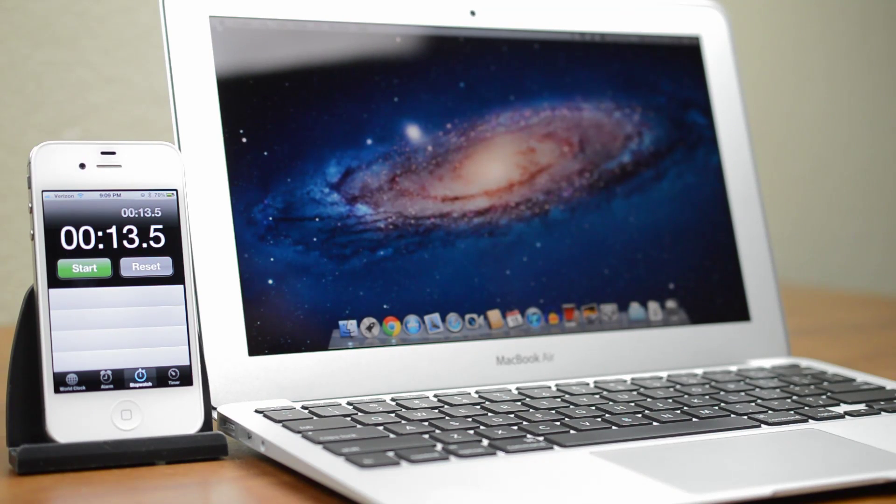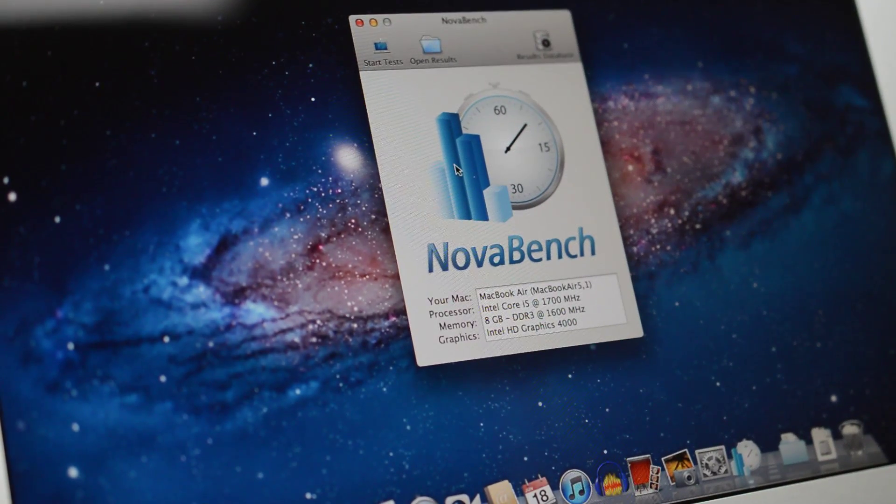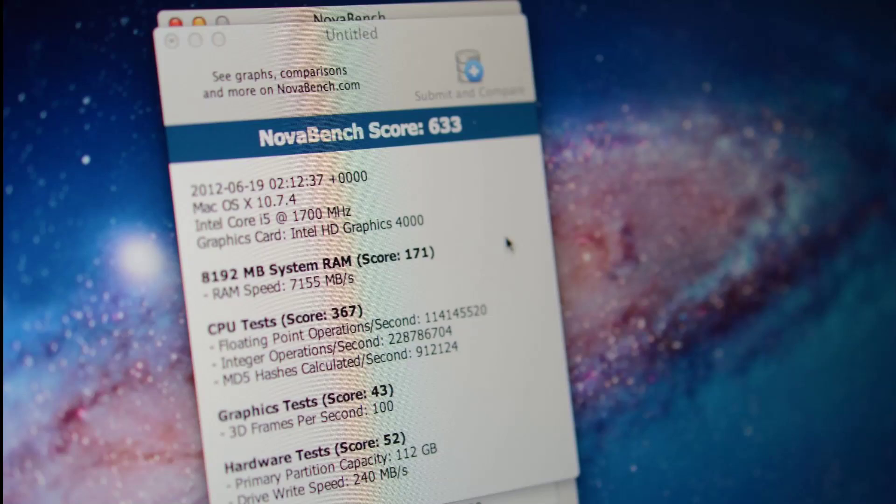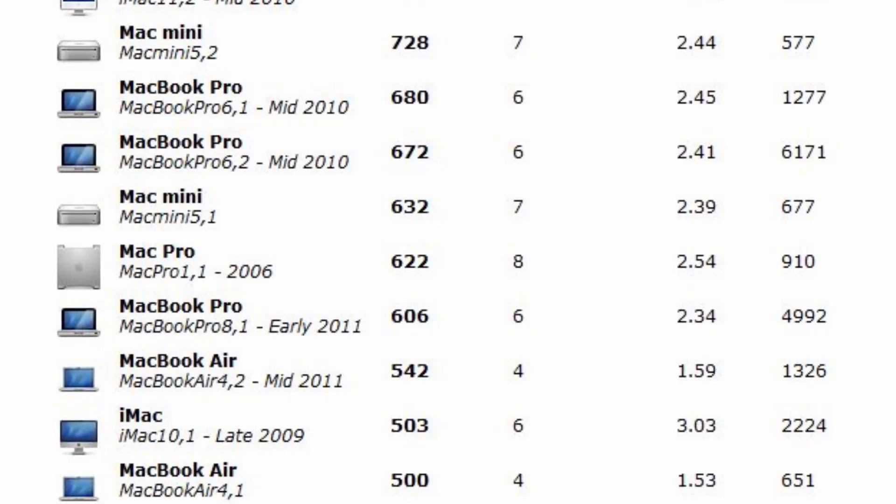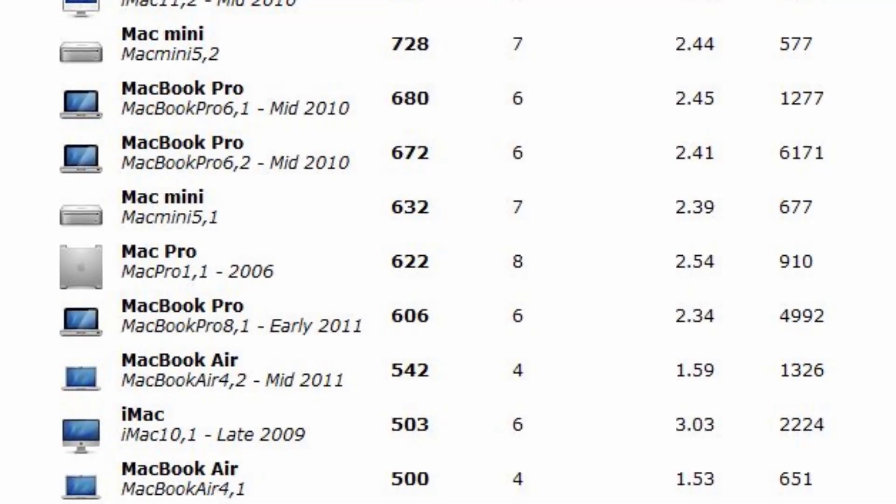This is mostly due to the faster SSD that makes opening apps very quick. Next up we have Novabench which is a general test of performance. With 8GB of RAM, the Core i5 and 128GB Toshiba SSD, the MacBook Air notched a score of 633 which is a decent improvement over the 542 score of the last gen Air.